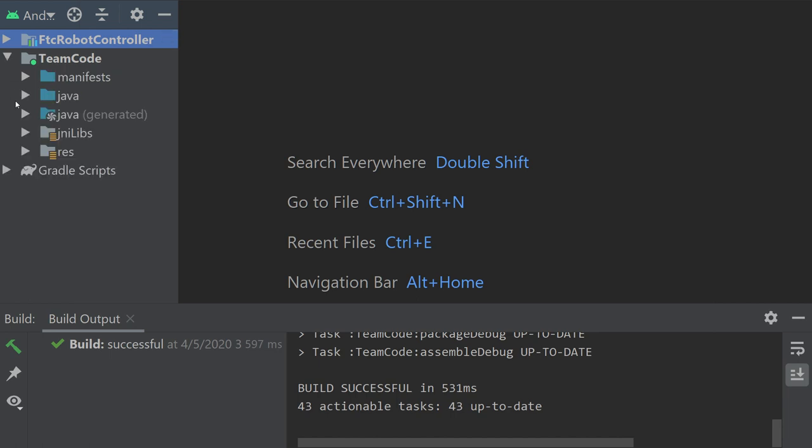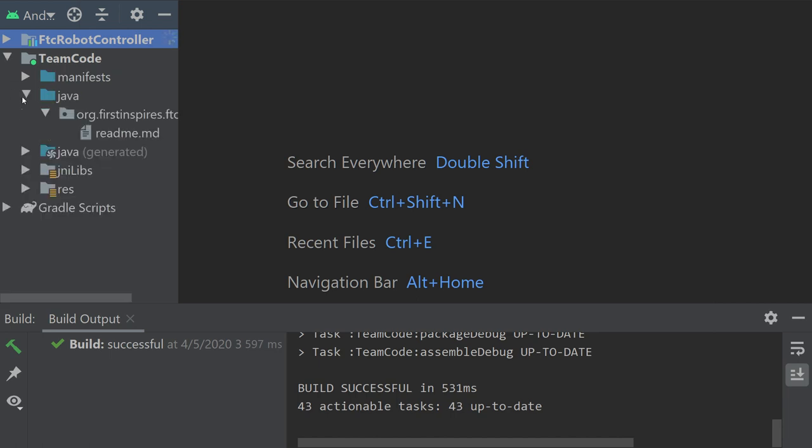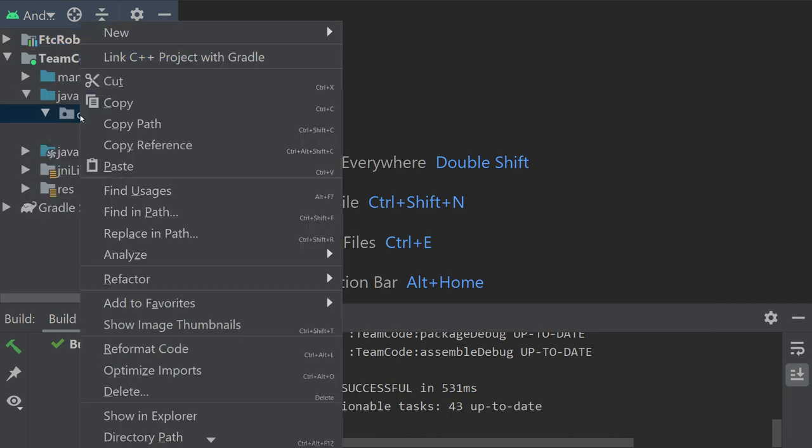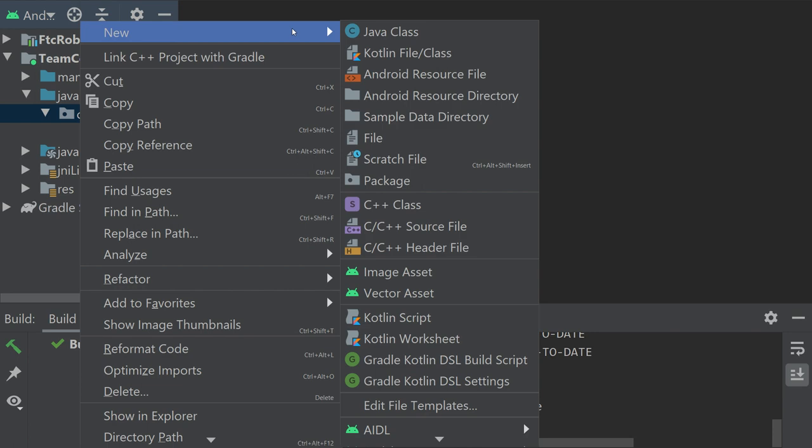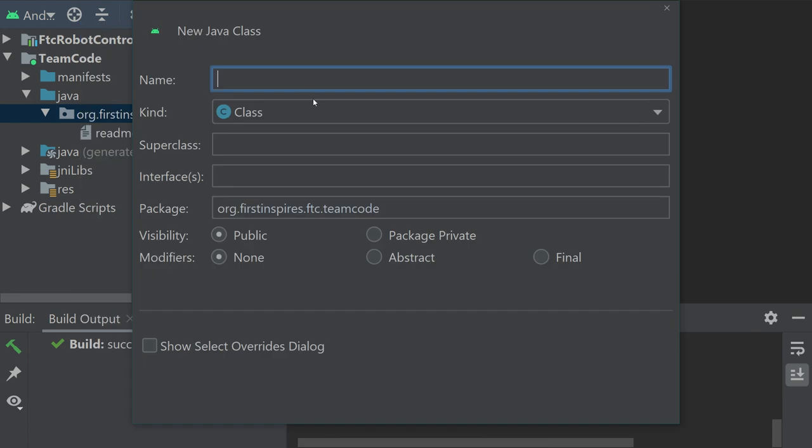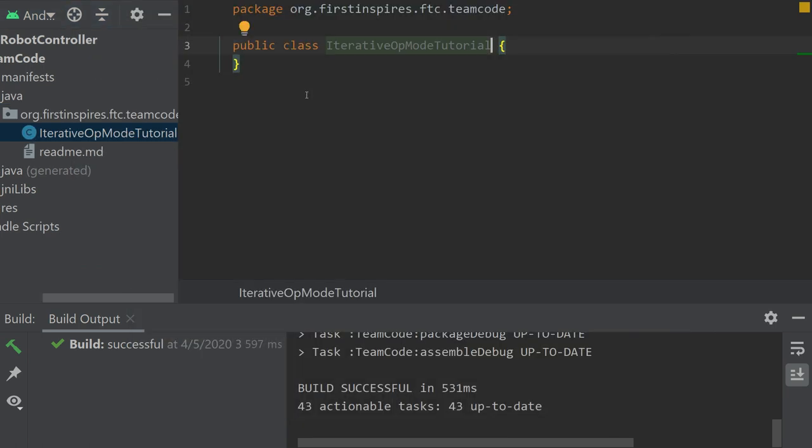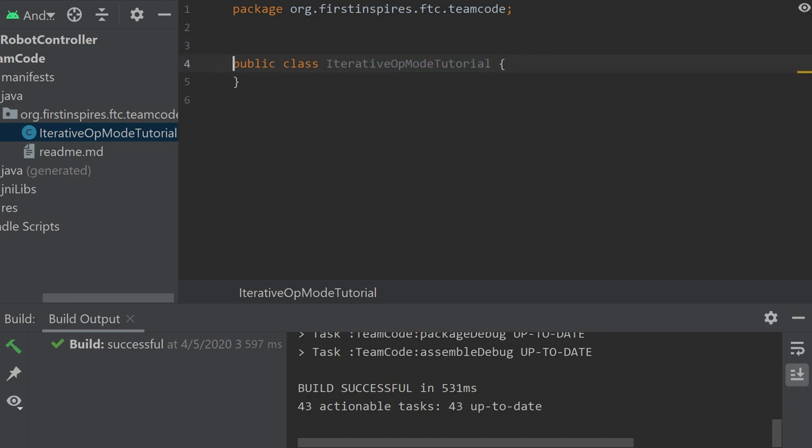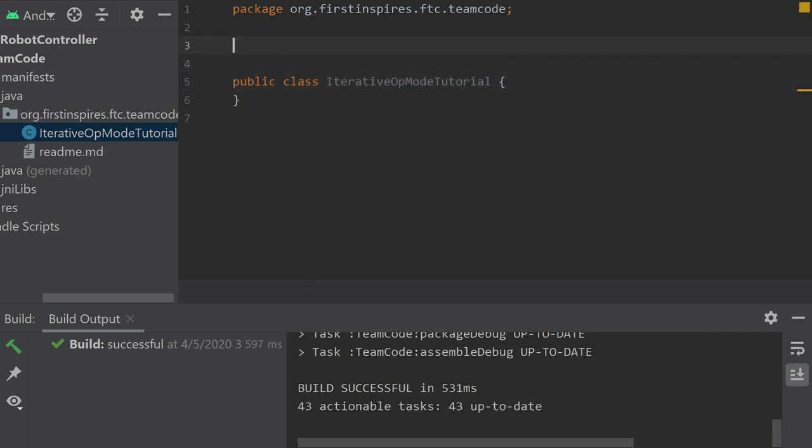So let's go into right here and create our Java class. We're going to start with iterative. So I'll just call it iterative op-mode tutorial. Okay, so now we have created our iterative op-mode tutorial class. Now before we can go inside the class, outside of the class, we have to add an annotation.